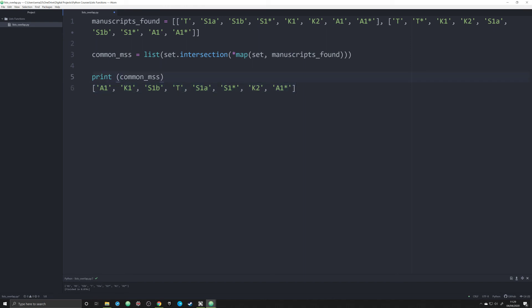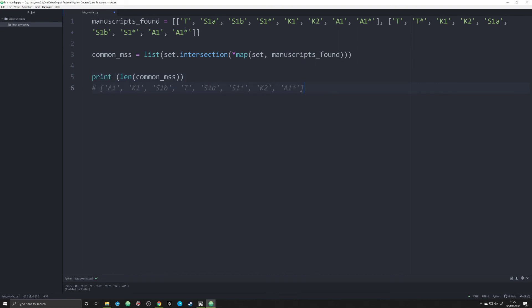What's cool about Python is we don't need to do that. We can just do length and figure out the length of that list just as easily, and it tells me that these two letters overlap in eight manuscripts.